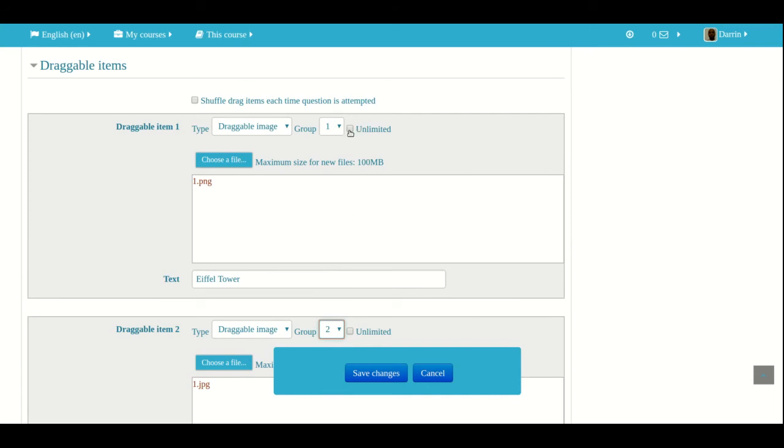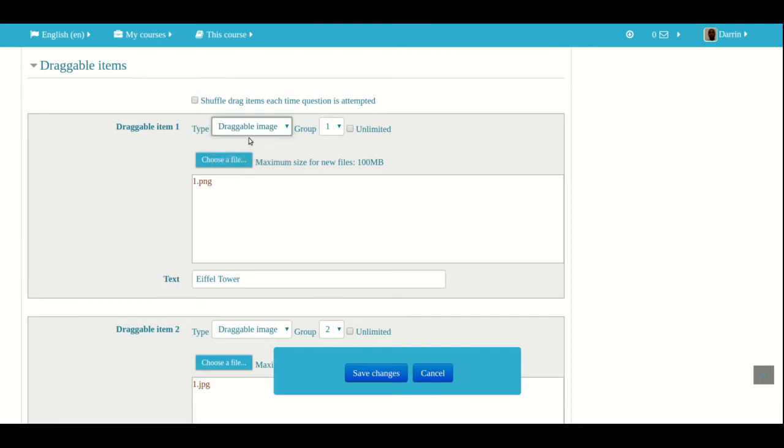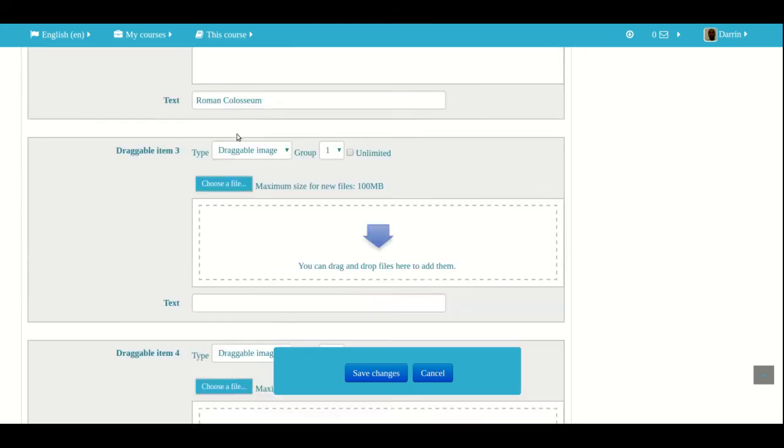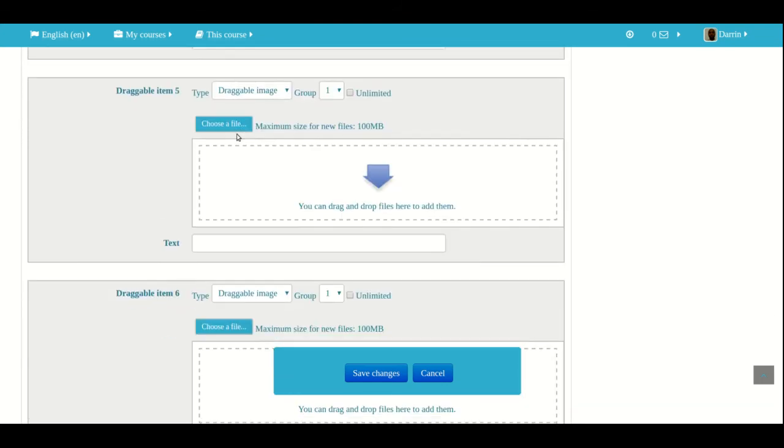In addition, you can also click unlimited if you so desired. And that means the student can reuse the image several times if that's what you really want to do. Also, just so you know, it could be an image or it can also be text if you desire. But right now, we're going to use image.